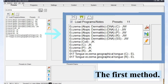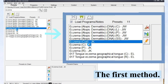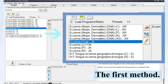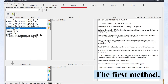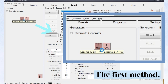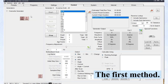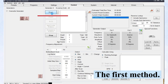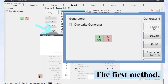Click eczema, coil, JK. The coil in the bracket means this preset is designed for Spooky 2 PEMF coil. Then, go to the Control tab, tick the Overwrite generator, and click one generator port to run this preset. After the program is loaded, click the Start button. The generator button becomes green, which means the preset is running.